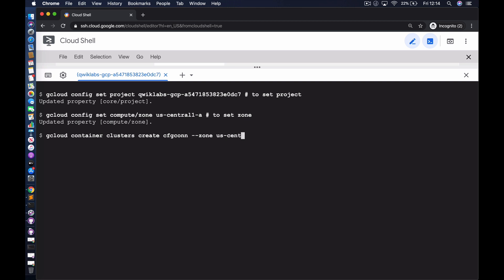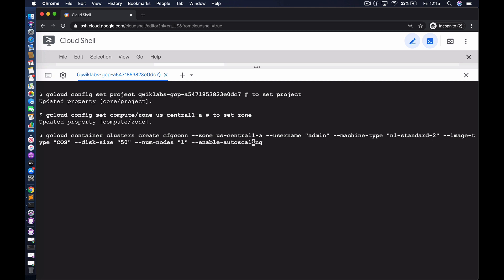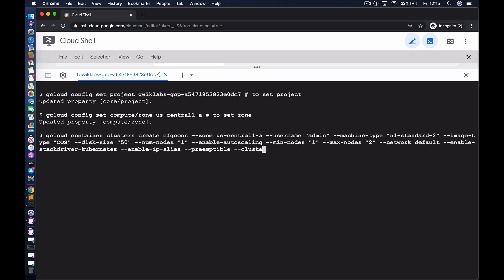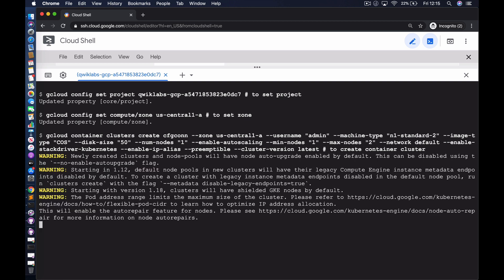Having set the project and zone, we run the gcloud container cluster create command. The cluster is being created in US Central 1A (Iowa). The machine type is N1 Standard 2, using the container-optimized OS image. Disk size is 50 gigabytes. We've enabled auto scaling, starting with one node with the possibility of scaling up to two. The network is the default, monitoring is enabled with Stackdriver, and we're using preemptible virtual machines.